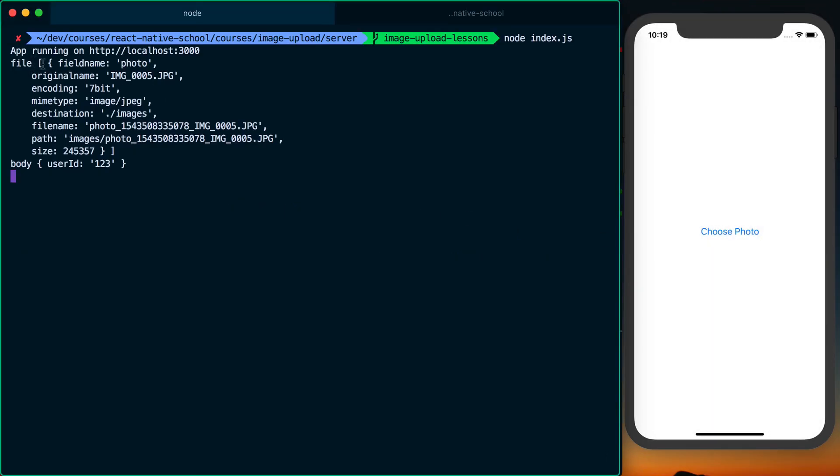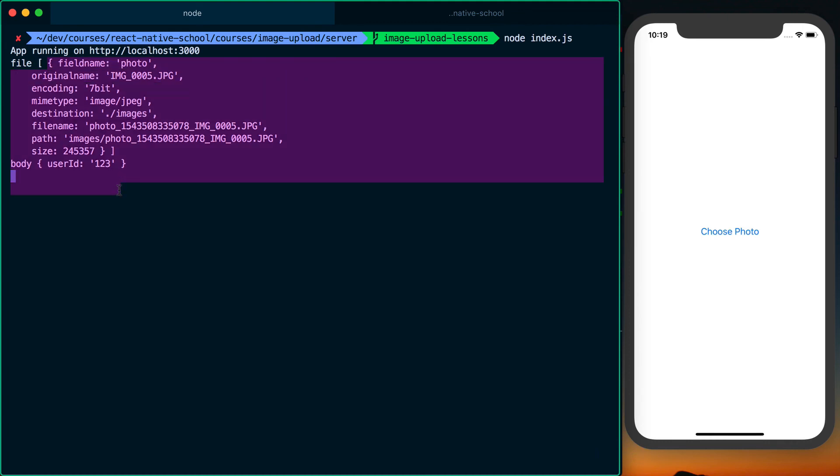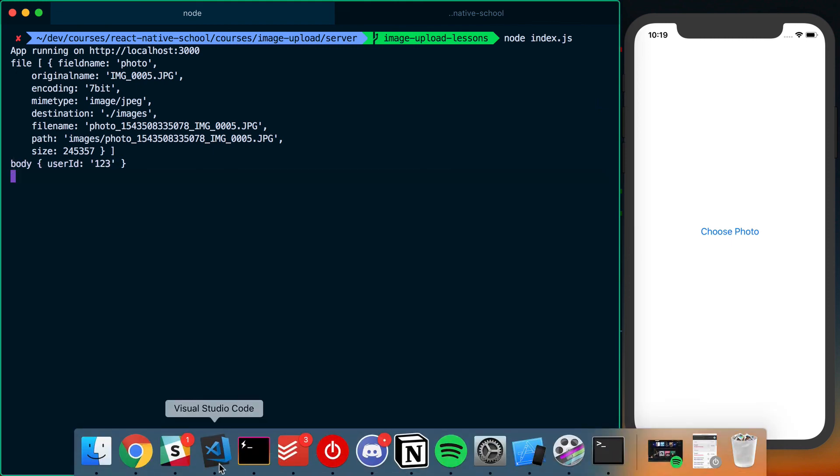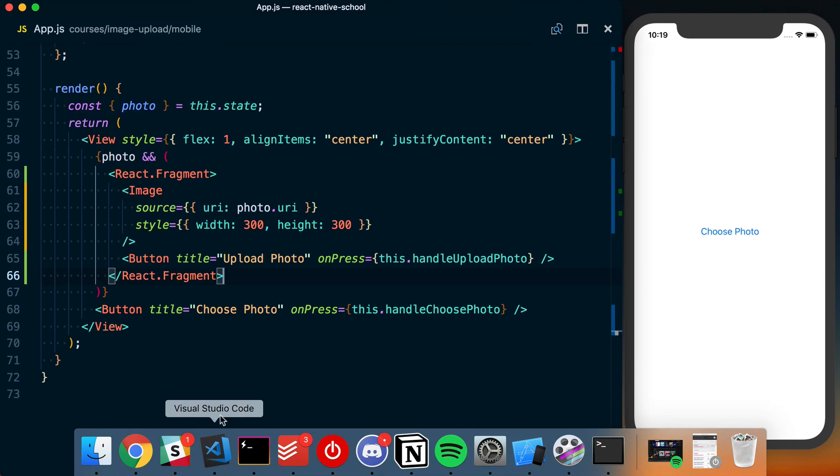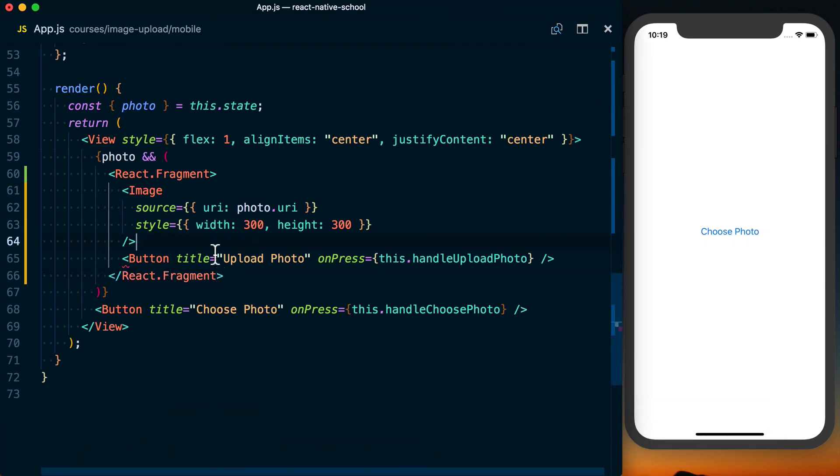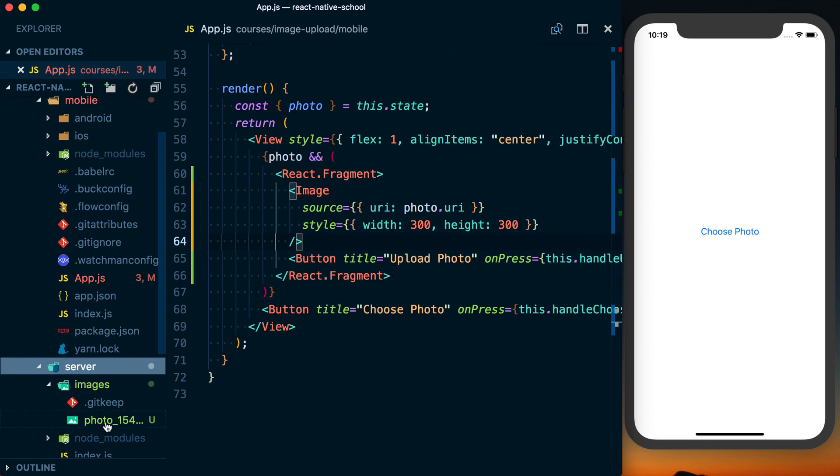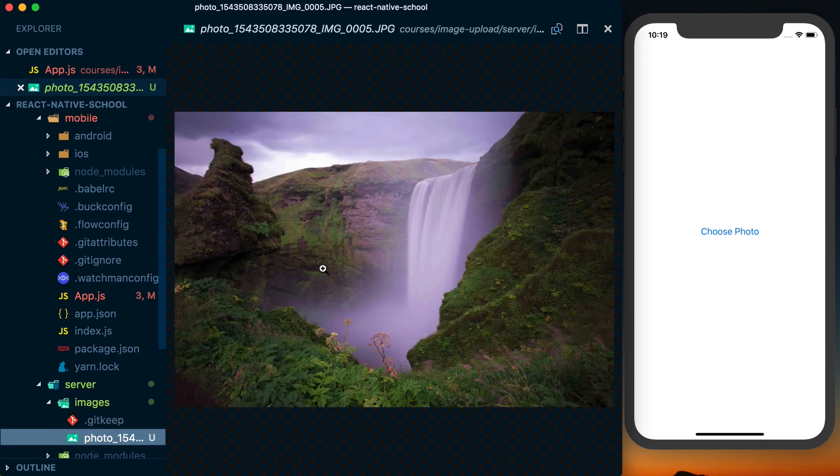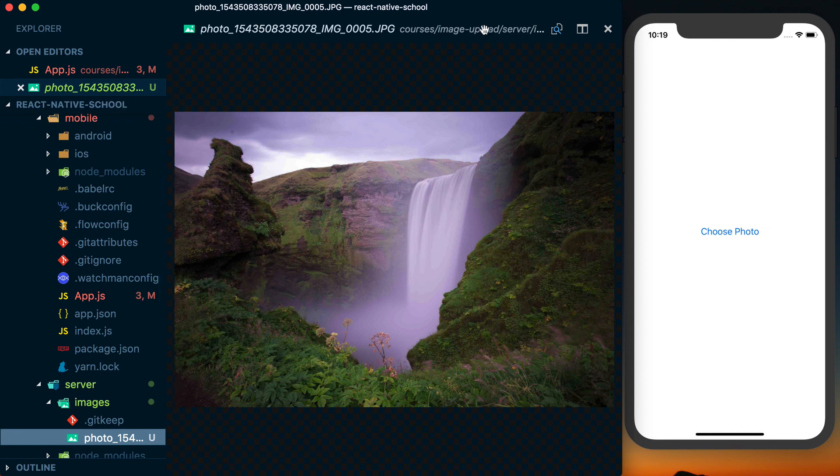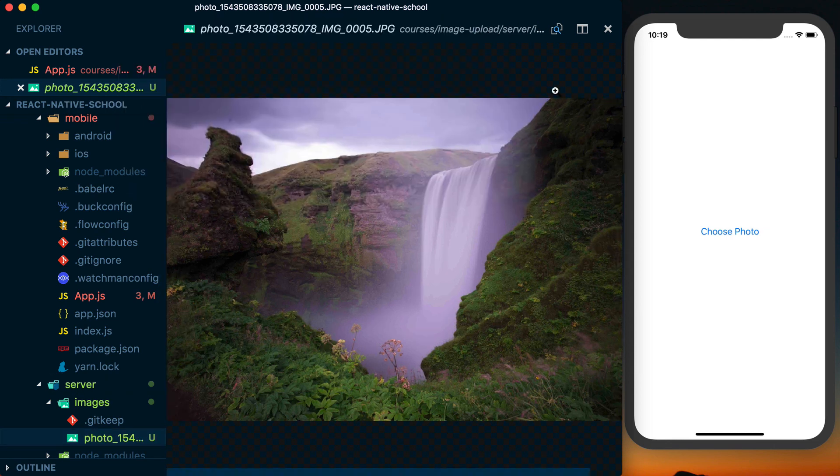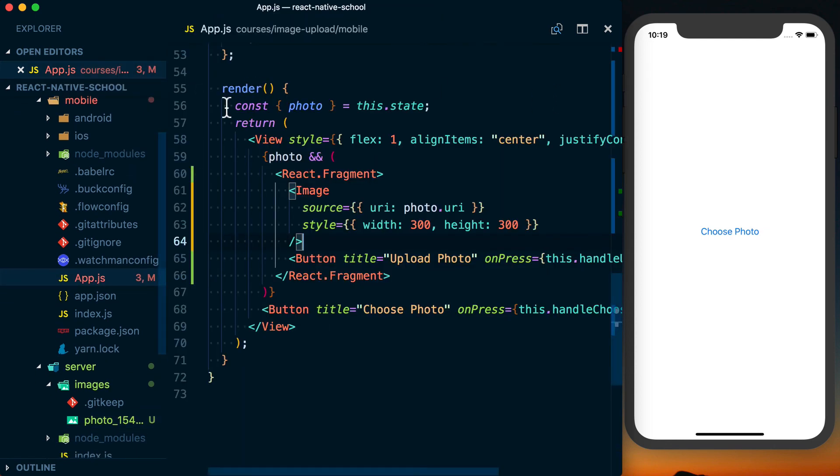Okay, you can see here, basically we're responding with the size of the image, path, the file name, destination, mime type, encoding type, all this information that it's going to give us. And you can also see the body information. Basically anything that wasn't the photo object in the form data will then be on this body object. So you can pass additional information along with your image. Let's also just look at the image. So if we go into our server directory, into images, look in here, you can actually see the photo was successfully uploaded to our server.